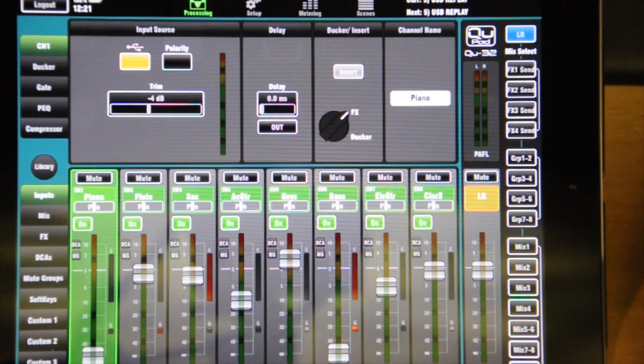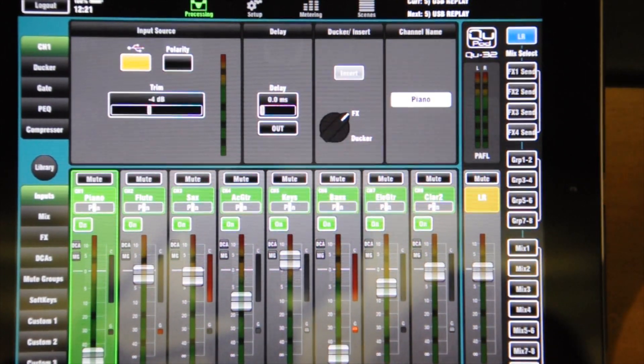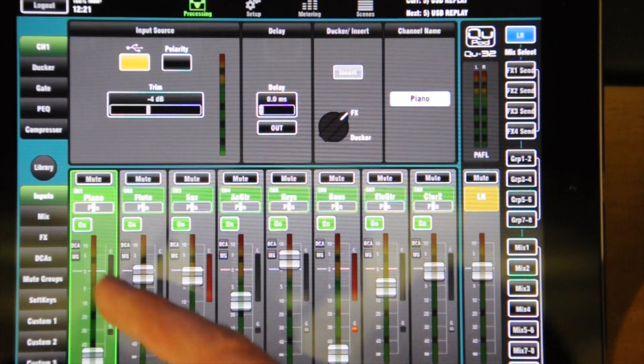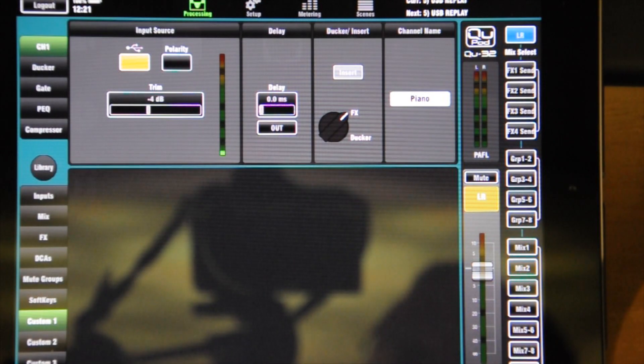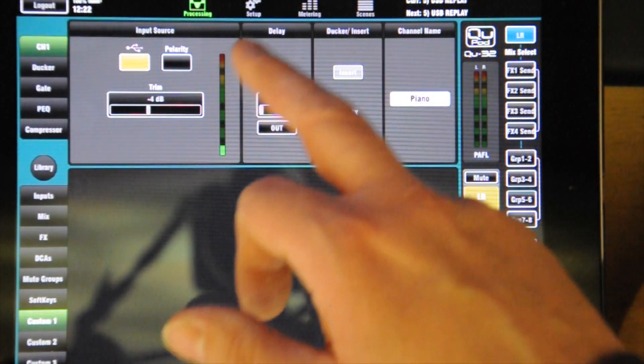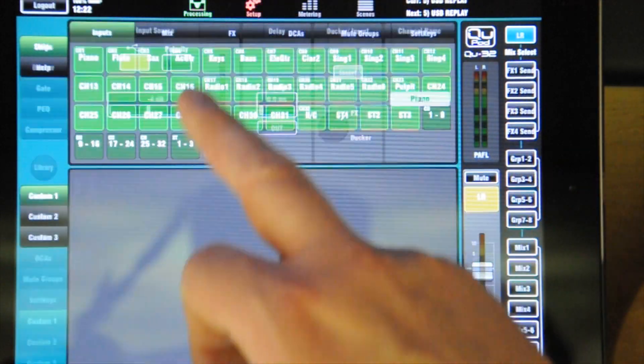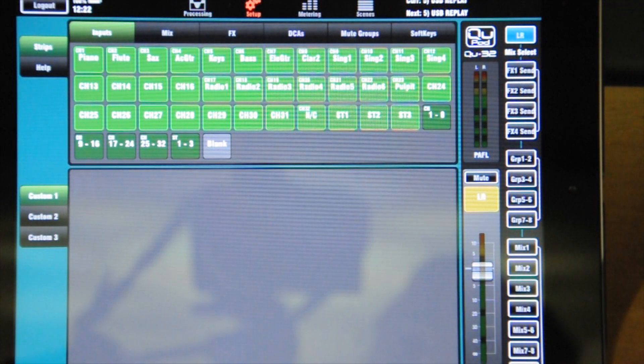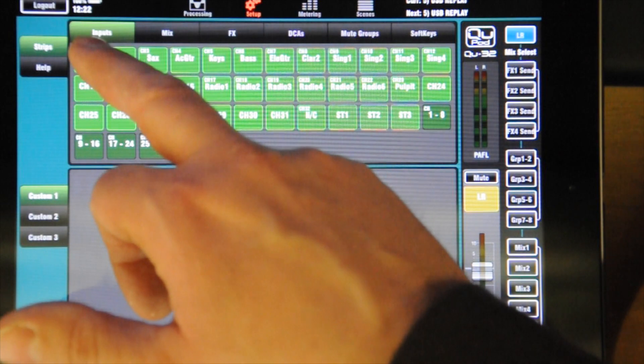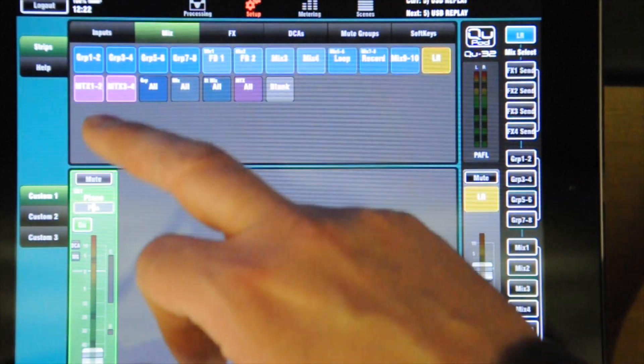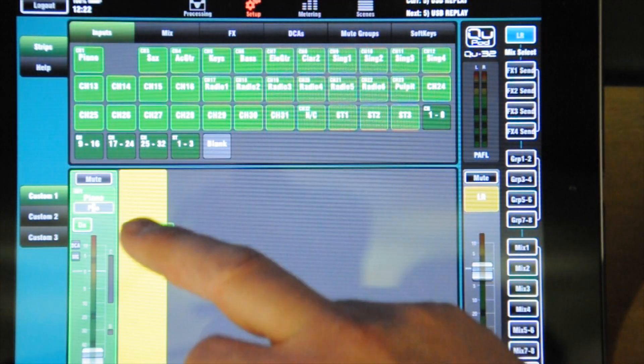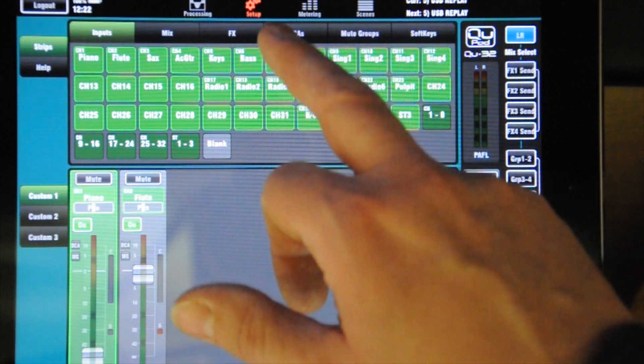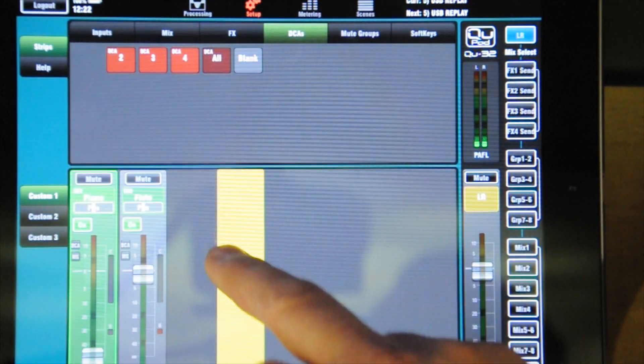You've also got the capabilities of muting. You can customise the screens as well. Custom one, for example, here. If I actually set up, I can bring my items onto here. I can bring piano one. I can also bring up the DCAs as well.